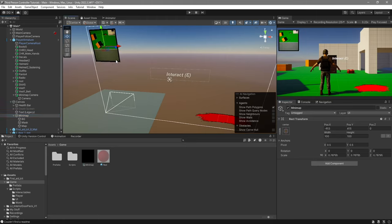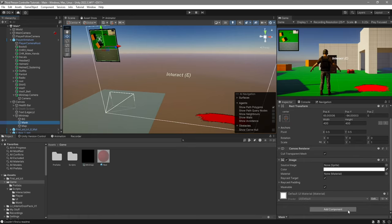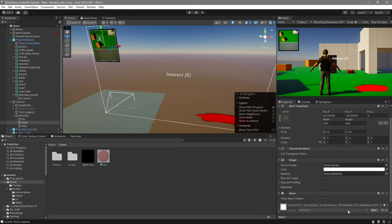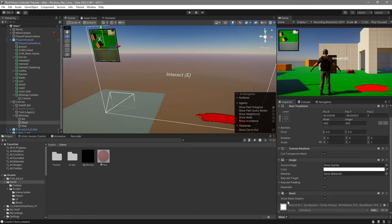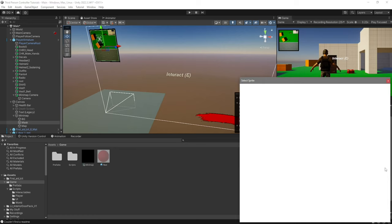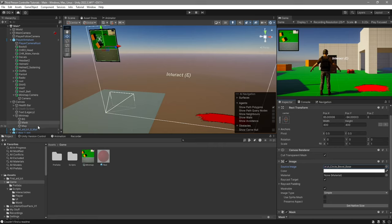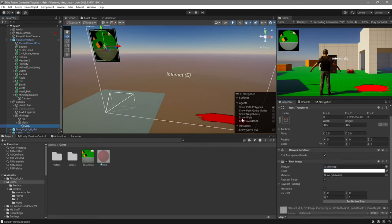In the case that you want to make the minimap circular, this is what we created this mask for. What we're going to do is select the mask, and we're going to add a mask component to it. Where it says show mask graphic, we'll disable it. On the source image, we're going to pick a circular image. If you have any of this, you can use them, or you can just use the knob, which is always by default.